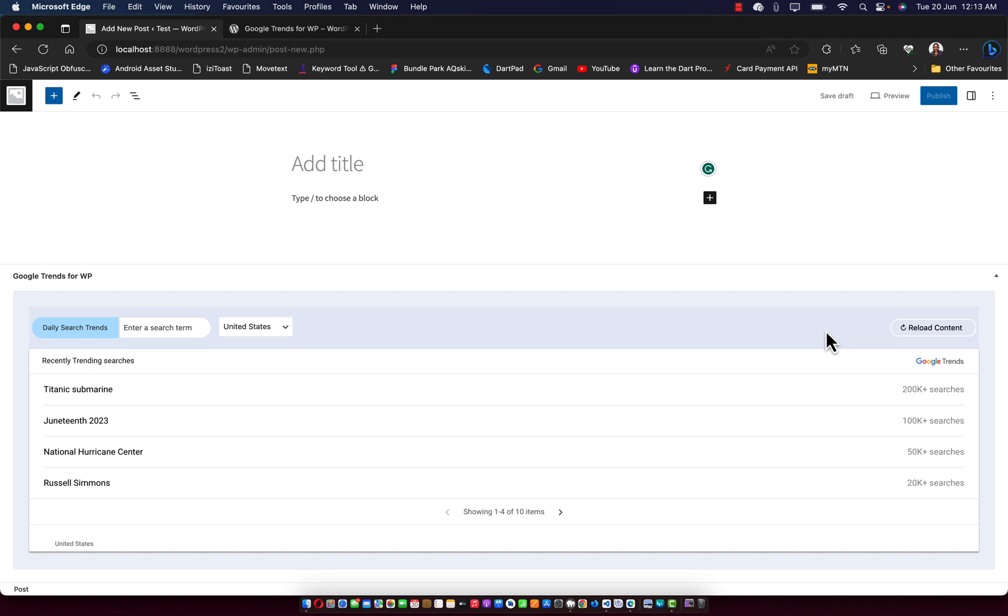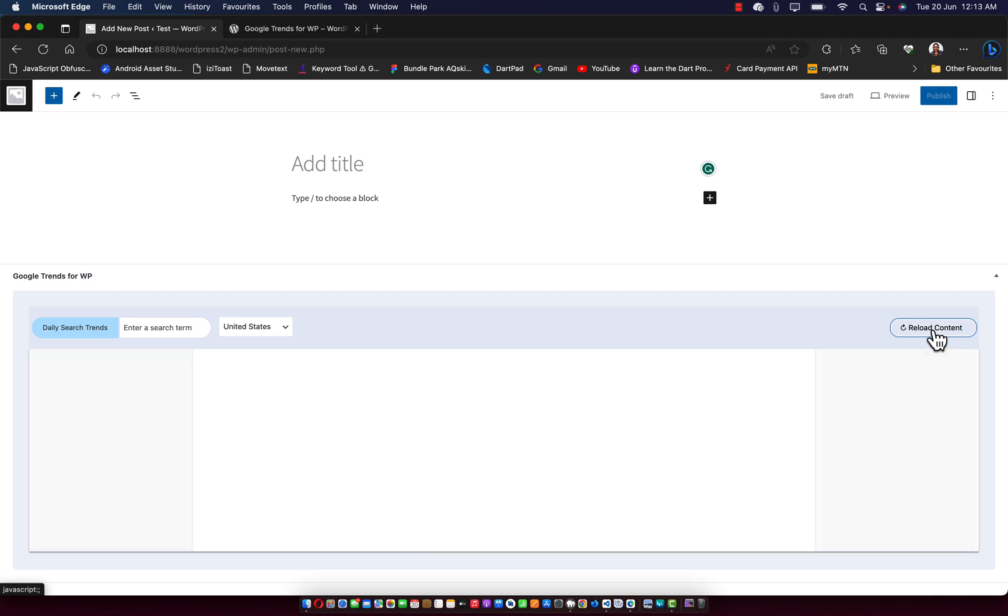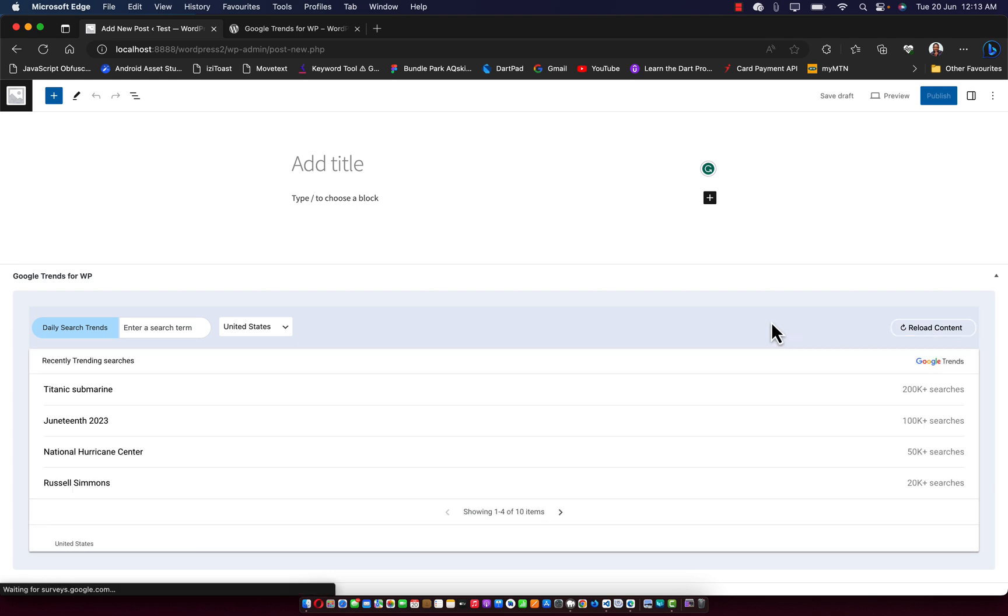And in case you have any issue getting the content loading up on this page, you can click on the reload content button, which is going to help you reformat it.